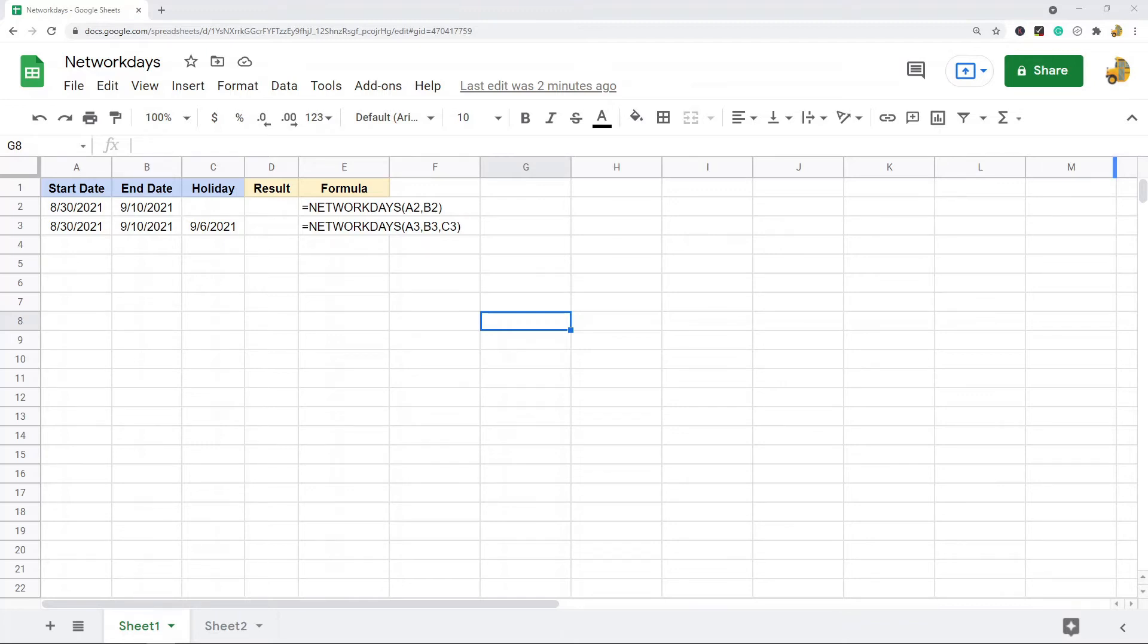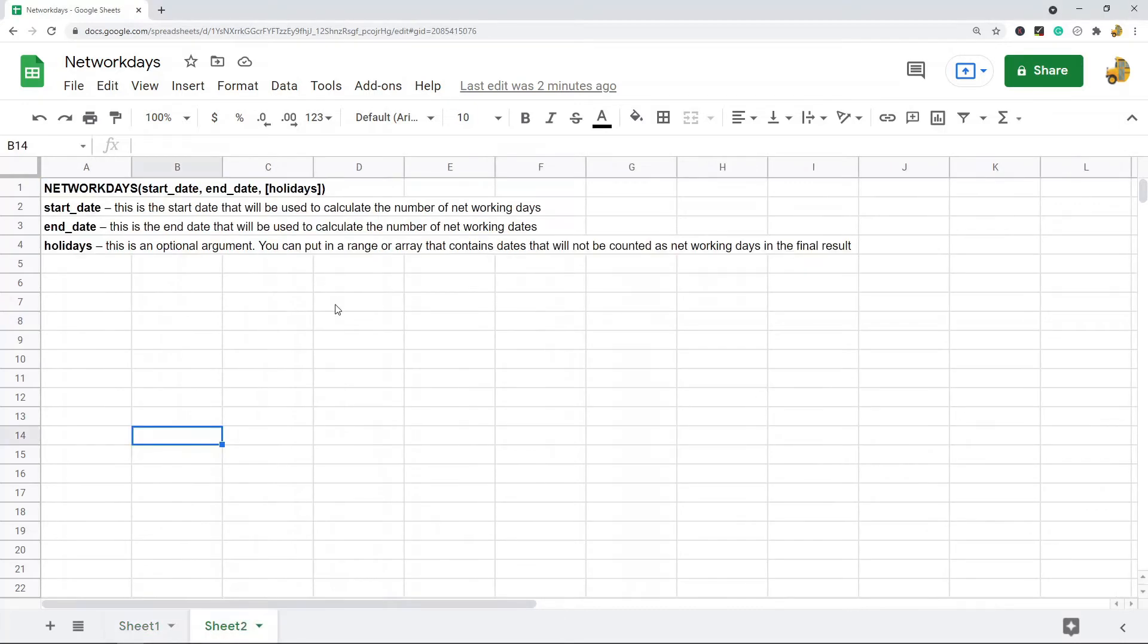So what the NETWORKDAYS function does is it will calculate the total number of working days between two dates. So basically, it will exclude weekends and holidays and return the count between two dates.